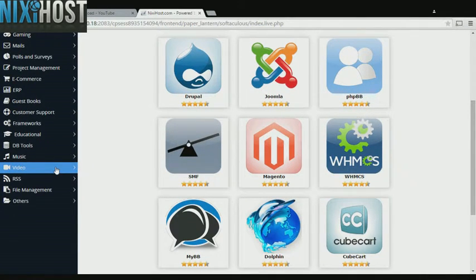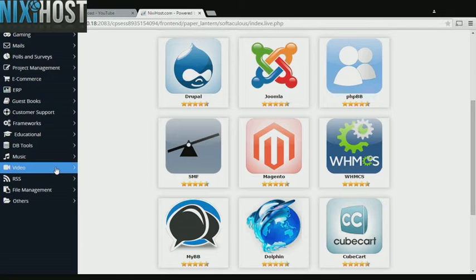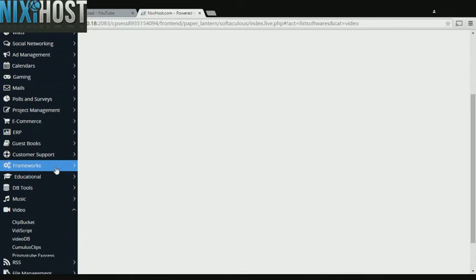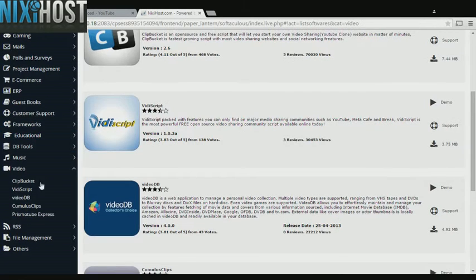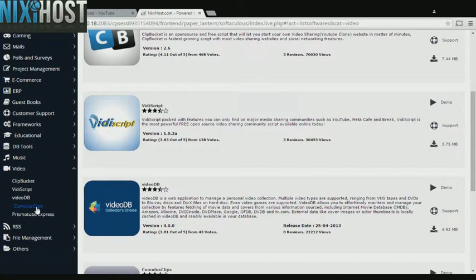Click the video heading on the left-hand side of the page. You'll find Cumulus clips in the list below.